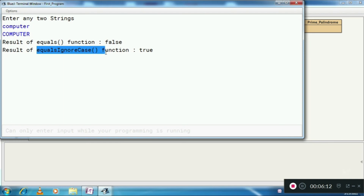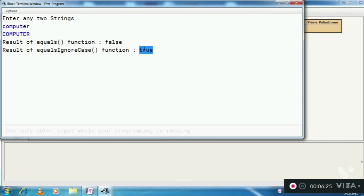But equalsIgnoreCase is used to ignore capital case, lower case, or whatever case. It sees that both are "computer" — let's ignore the case — so it gives you true. These were the two important functions in string handling: equals and equalsIgnoreCase.